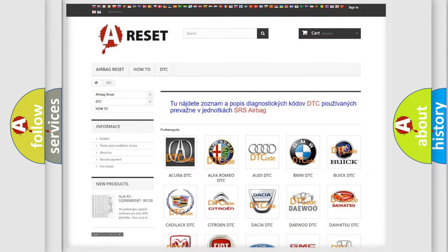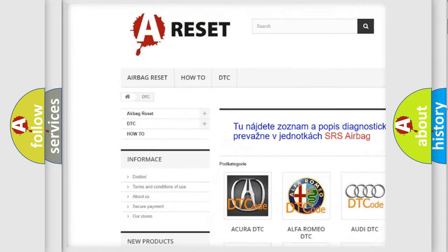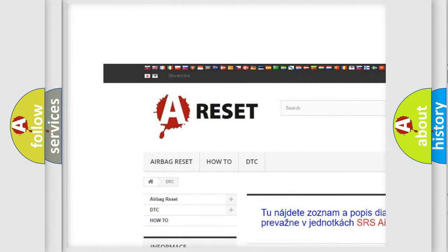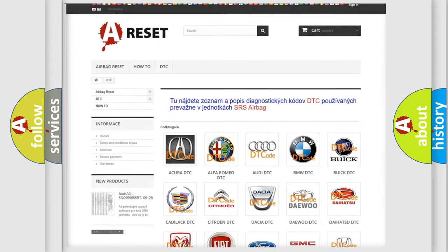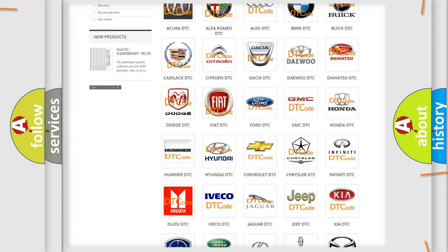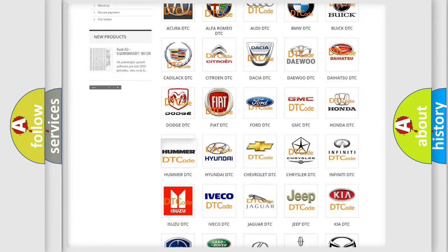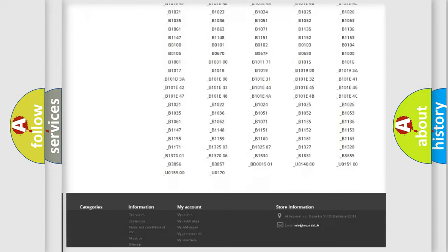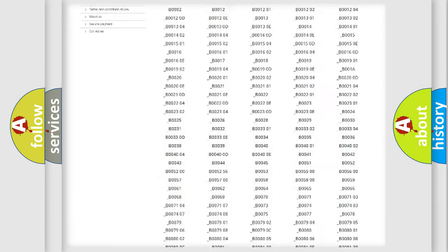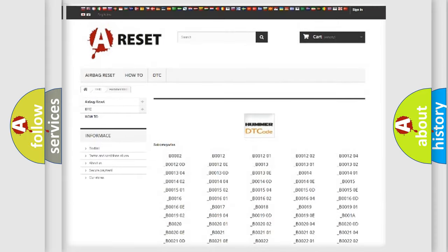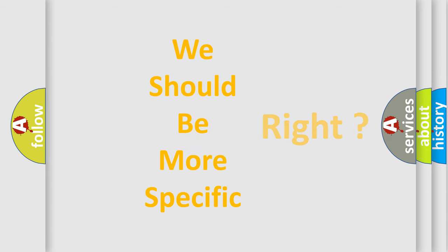Our website airbagreset.sk produces useful videos for you. You do not have to go through the OBD2 protocol anymore to know how to troubleshoot any car breakdown. You will find all the diagnostic codes that can be diagnosed in vehicles, and also many other useful things. The following demonstration will help you look into the world of software for car control units.